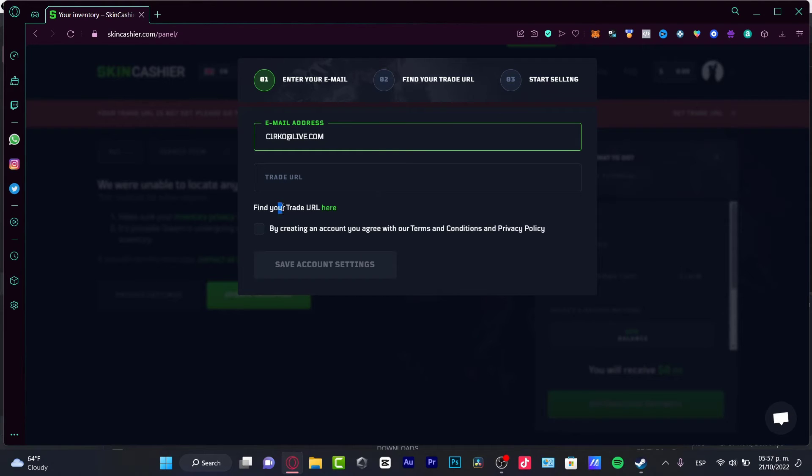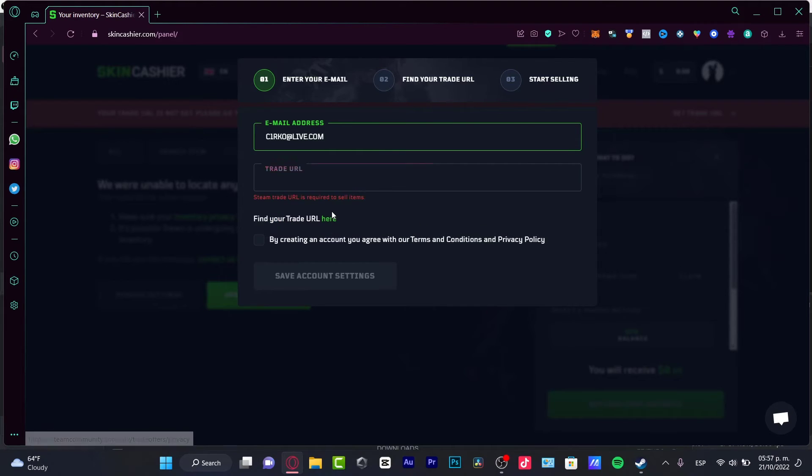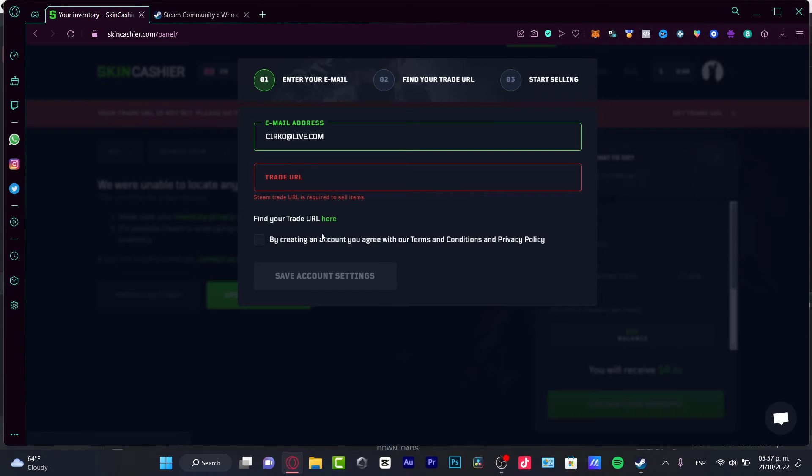And if you don't know what's your trade URL, you can choose to find your trading URL in here.